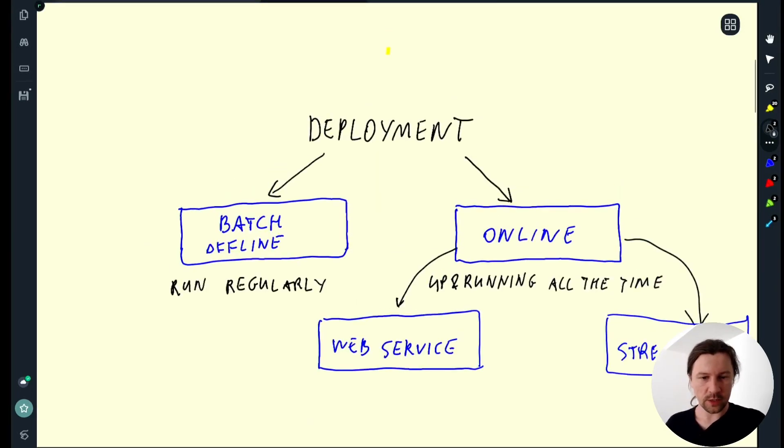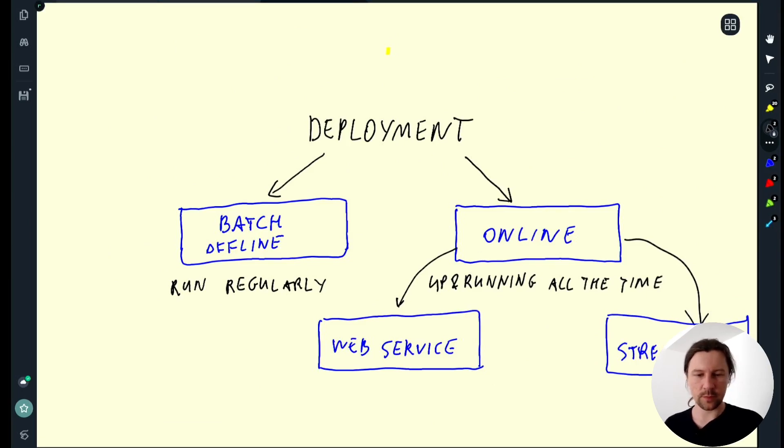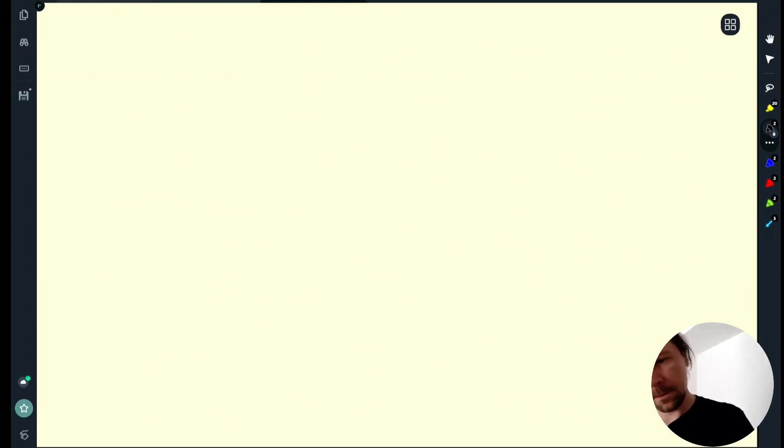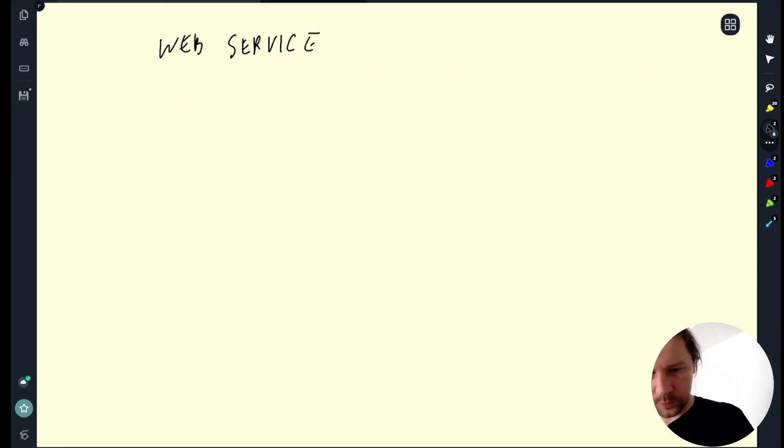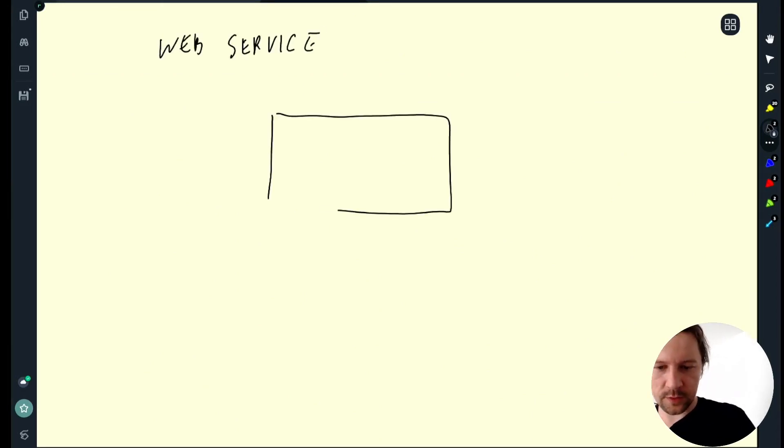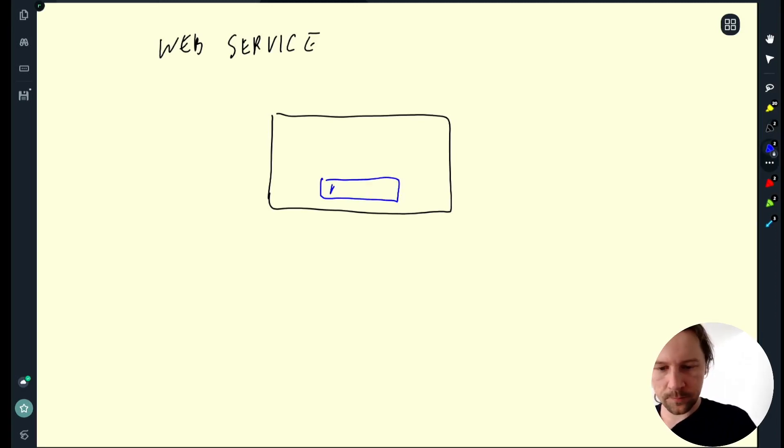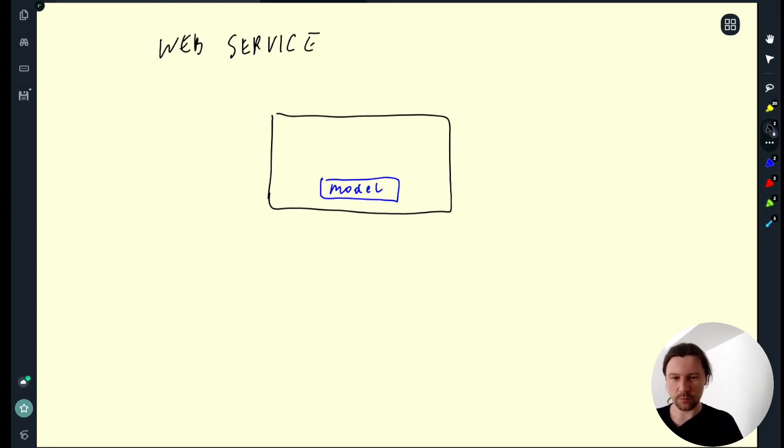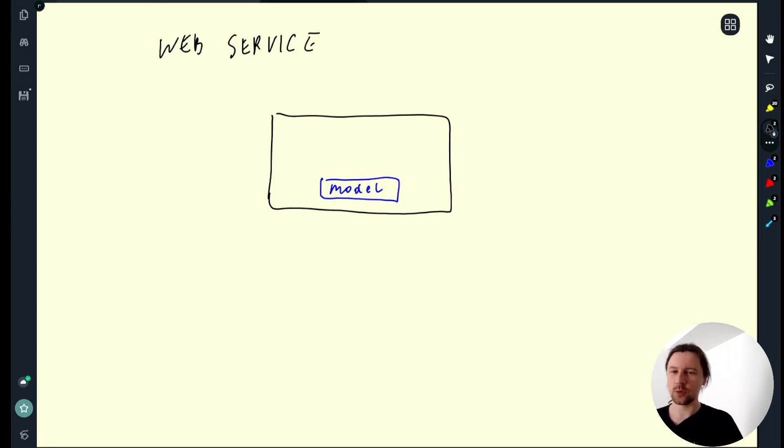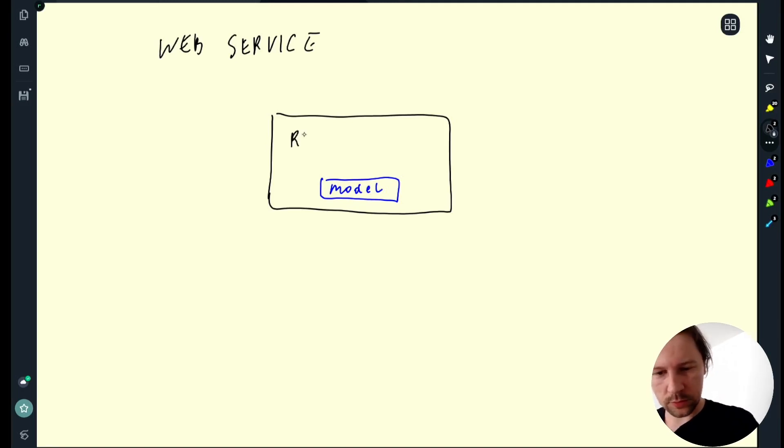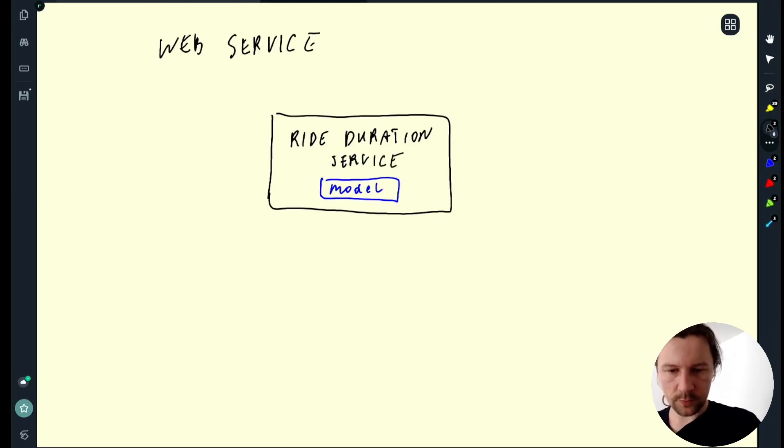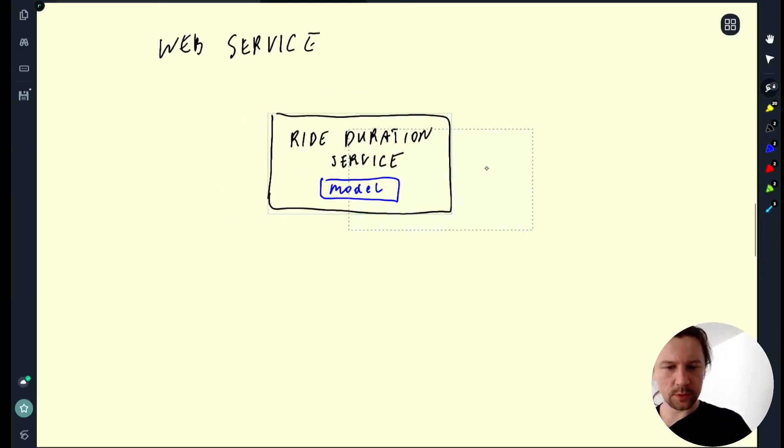Then another way of deployment is a web service. Let's talk a bit about that. I think this is a pretty common way of deploying models. So you have a web service that contains the model. Our example, our running example of predicting the duration of a trip is quite a good example of a service that should be deployed as a web service. So I'll call it a ride duration service.